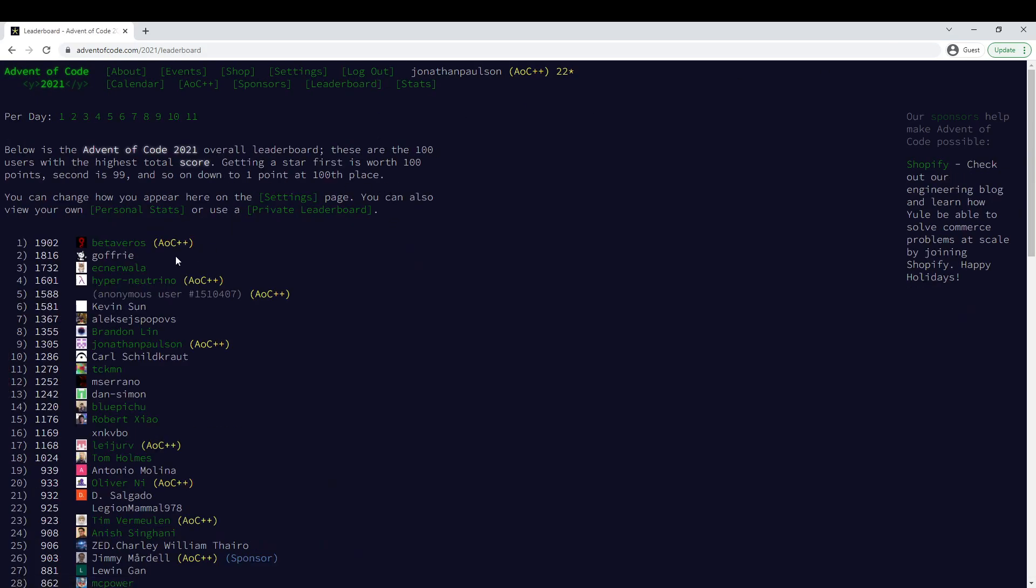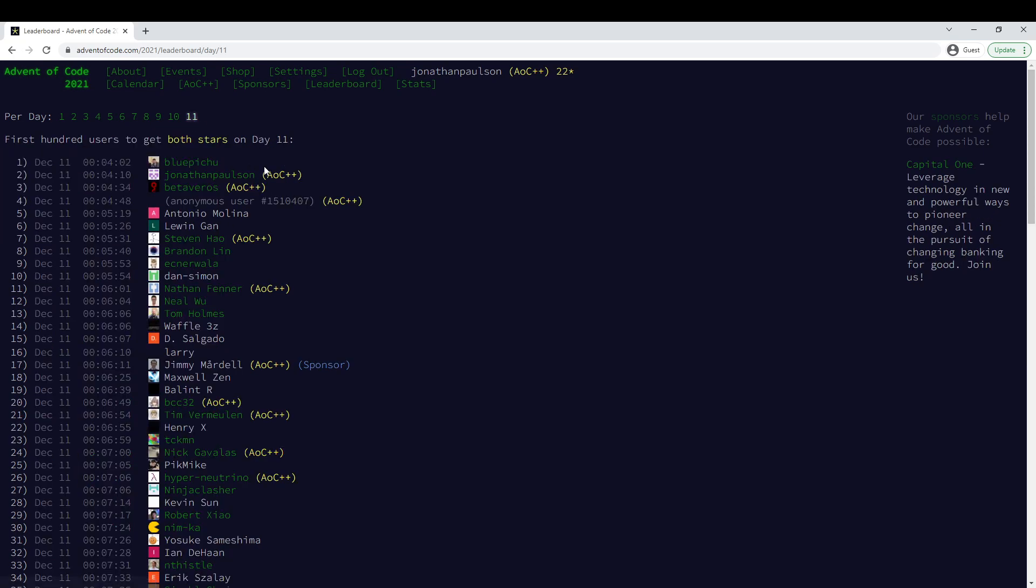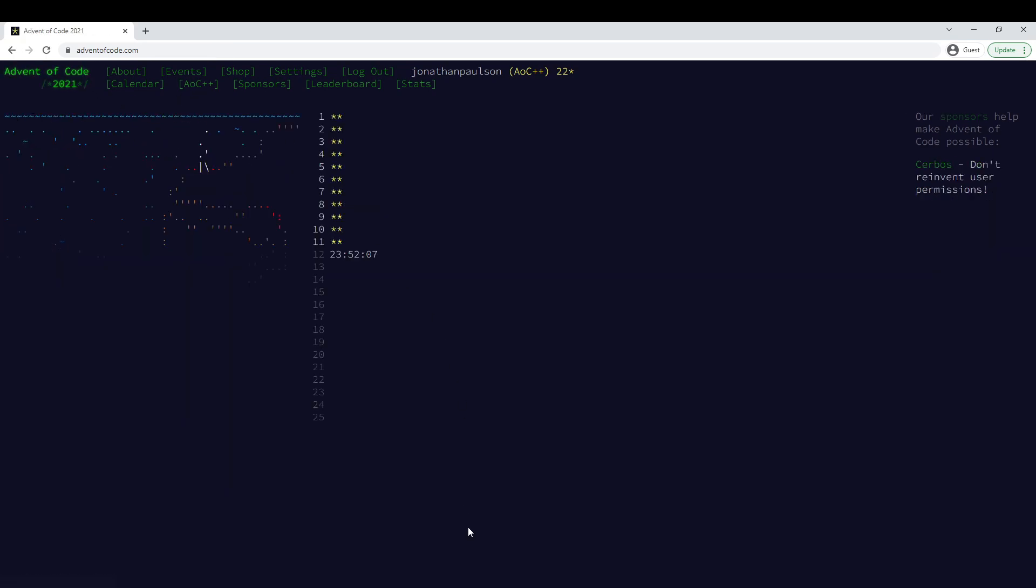Yeah, we got second on both parts. It's obviously a super great day. That's about all there is to say about it. See you tomorrow.